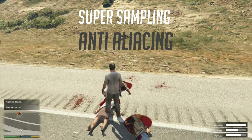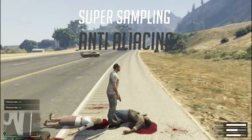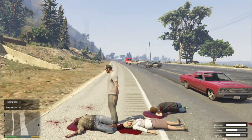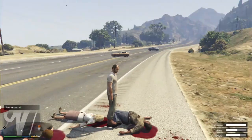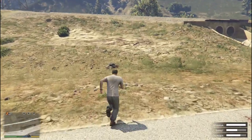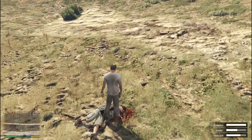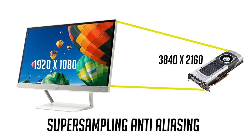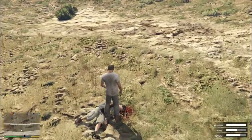Next is SSAA — Super Sampling Anti-Aliasing. What it does is instruct your GPU to work at a higher resolution than it is going to display. So if your monitor is 1920x1080 and you set super sampling to 200%, your GPU works at 3840x2160. When you double the resolution, the pixels become 4 times smaller, resulting in a much more detailed, crisp, and smooth image — but at a higher FPS cost.